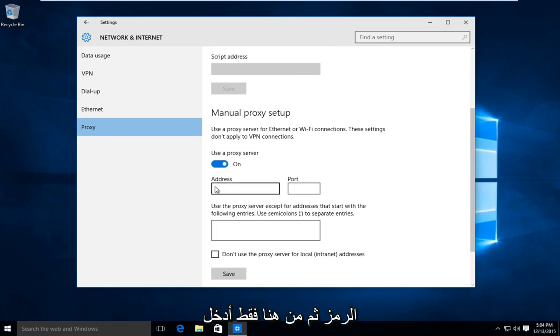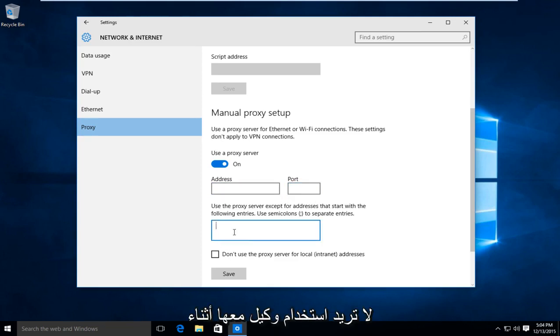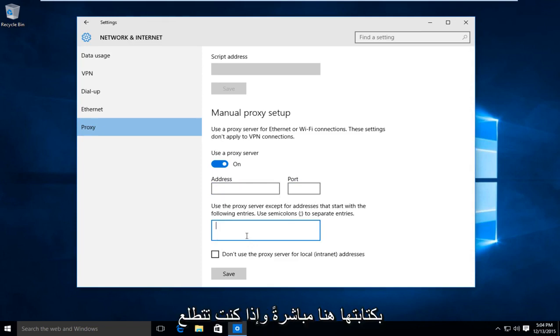And then from here, just insert the proxy address and the port number which you are trying to connect to. If there are any exceptions that you do not want to use a proxy with while browsing the internet, you would type them in right here.